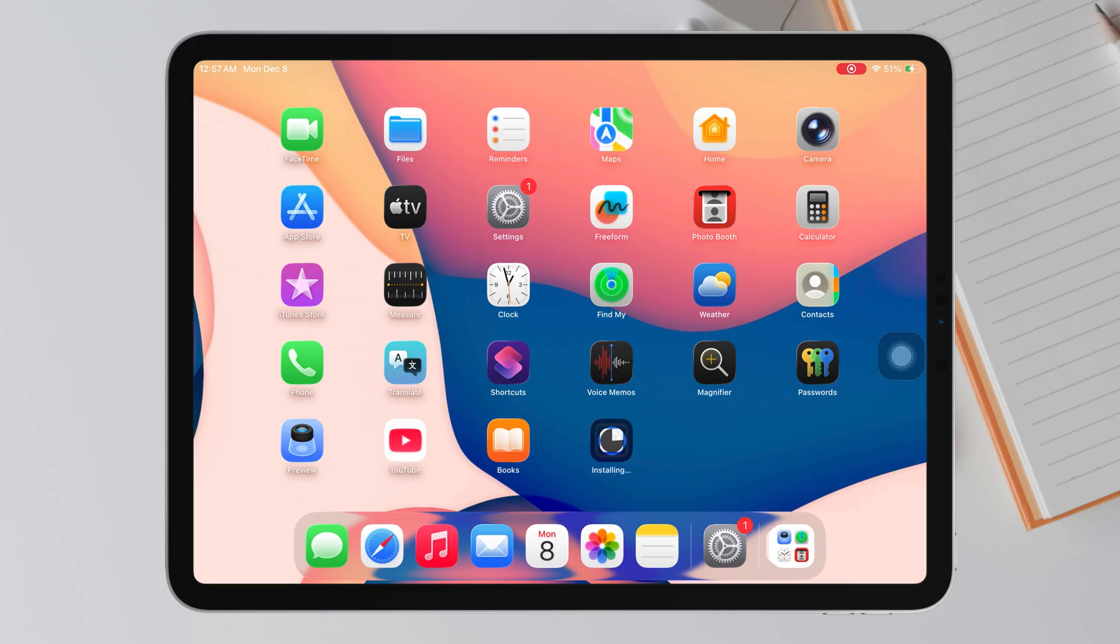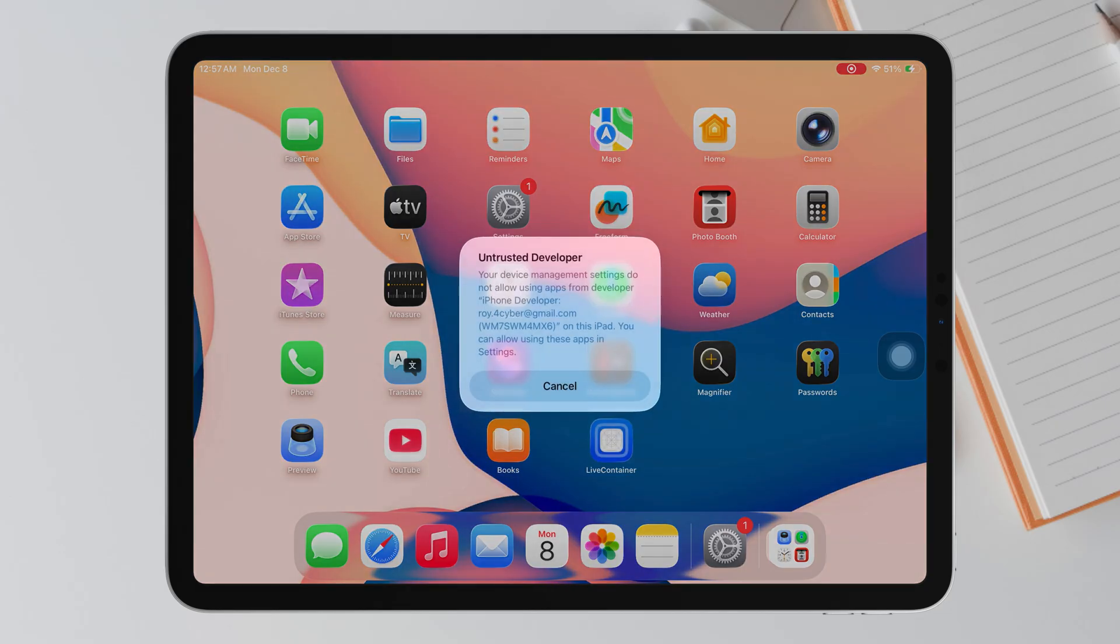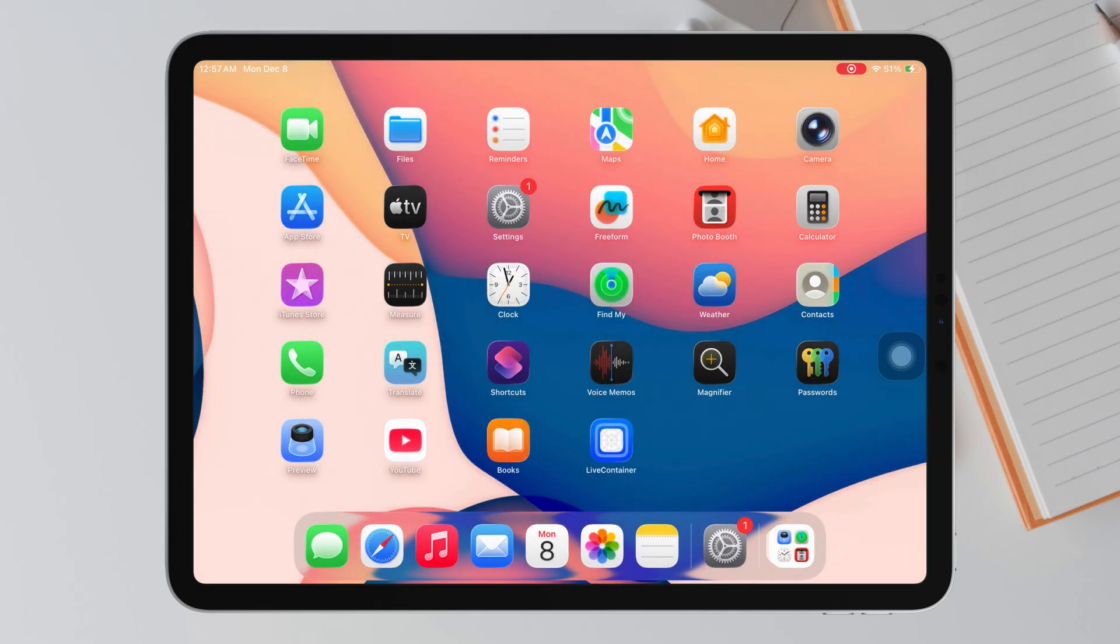Once finished, you will see LiveContainer installed on your home screen. First, you must trust the app profile.